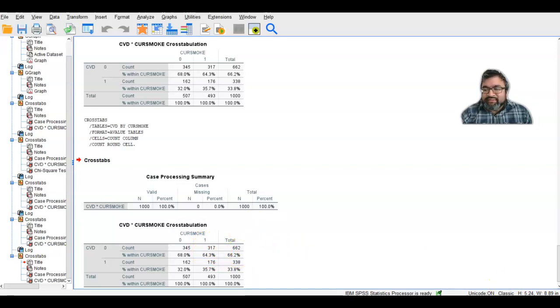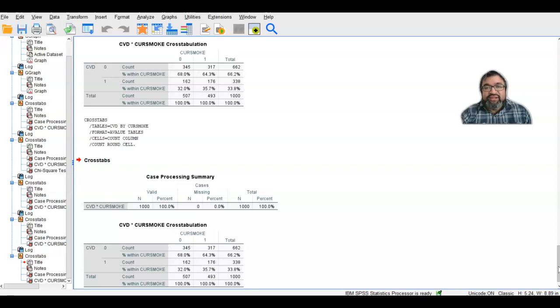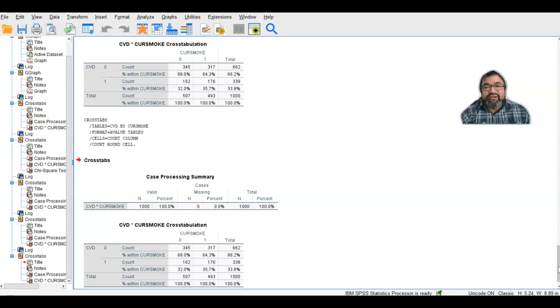So there you have it. I've shown you within this lecture how to create a univariate visual from cardiovascular disease and then a bivariate two-by-two table that you can illustrate the percentages and the counts of each of the rows and columns. I hope this has provided you with some insight. Thank you for listening.